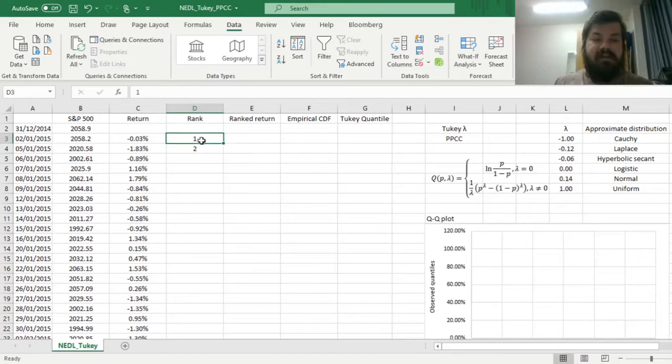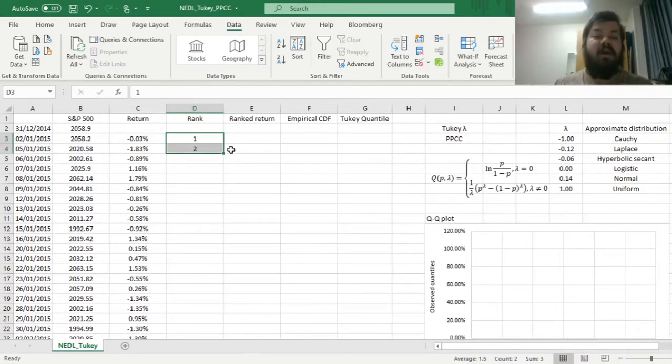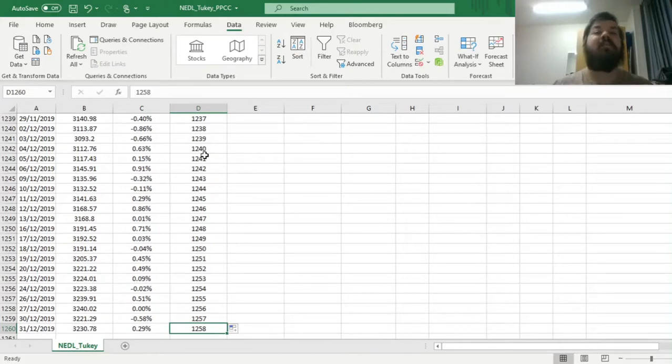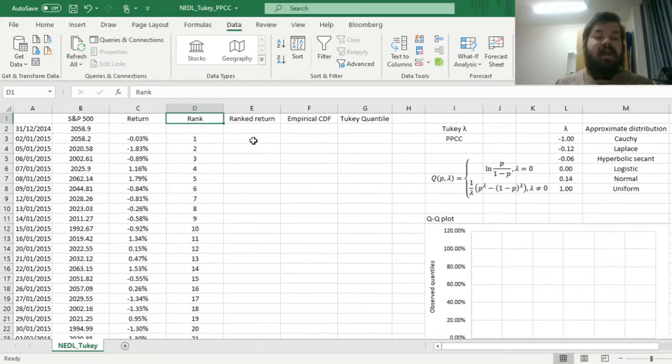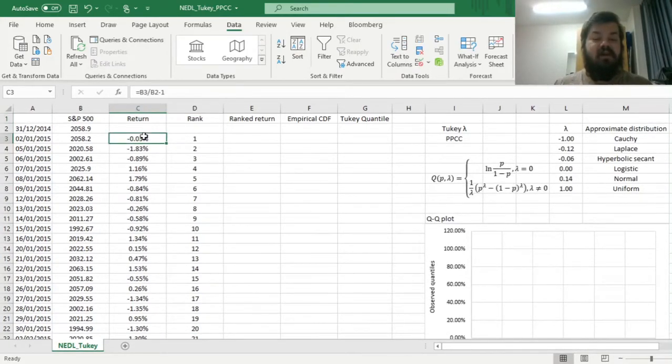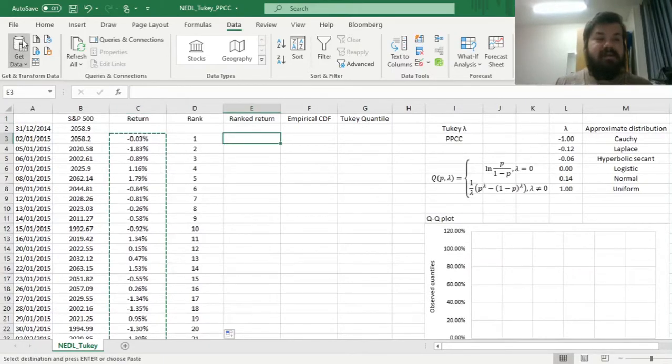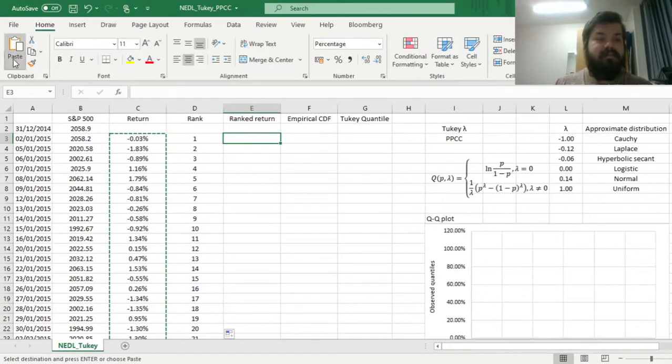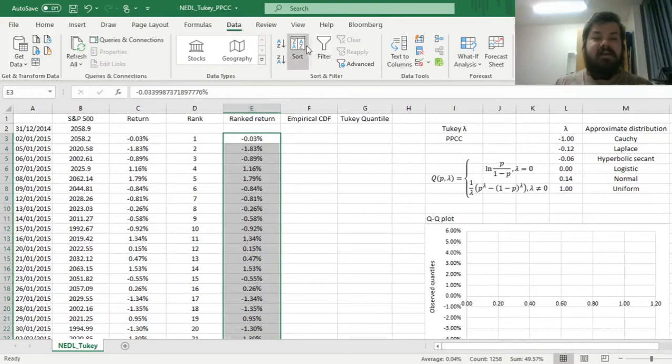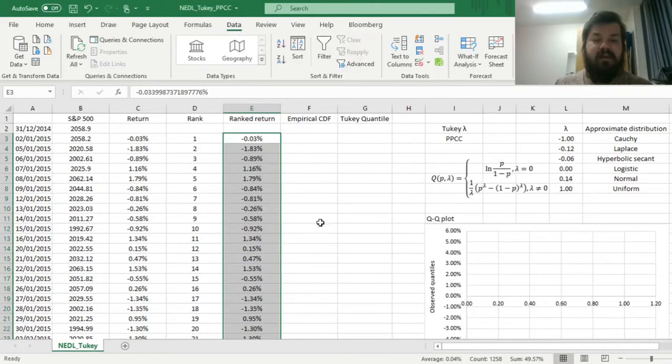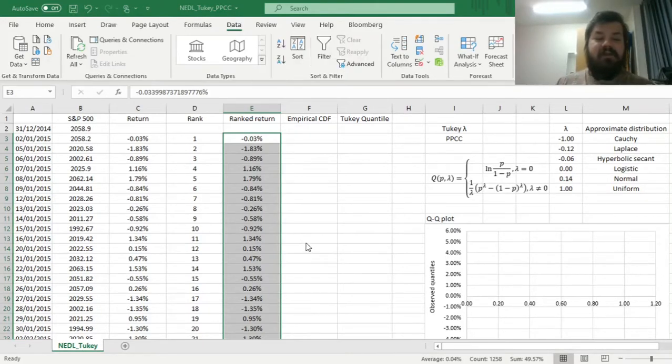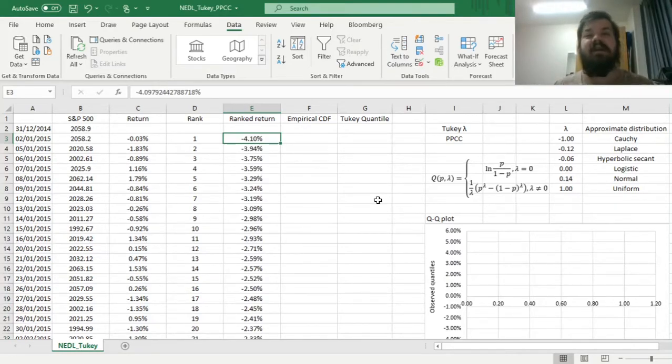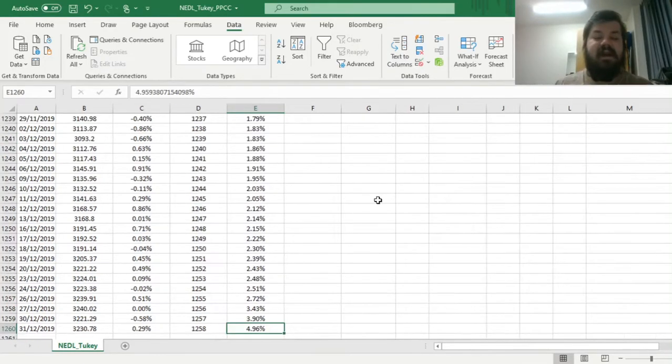Then we can compute ranks by just going one, two, and then all the way to 1258, that's the total number of observations we're having. Then we can rank those returns by copying it as values in this particular column and then using the data sort function to rank those returns from smallest to largest. We can see that the smallest, the most negative return was minus 4.1%, and the highest return, the most positive return, was almost plus 5%.